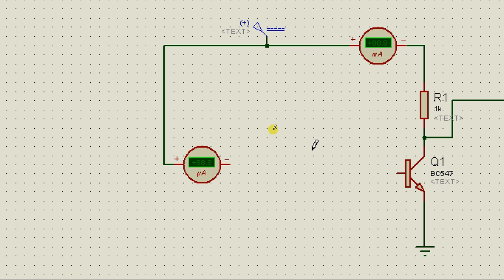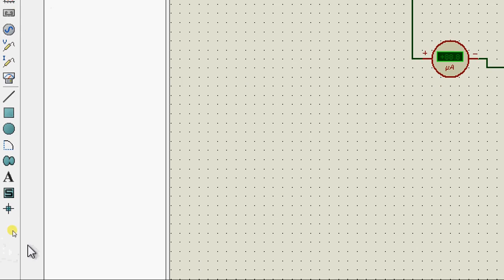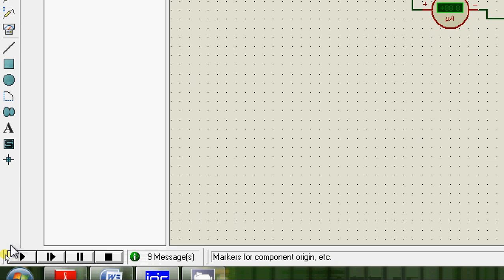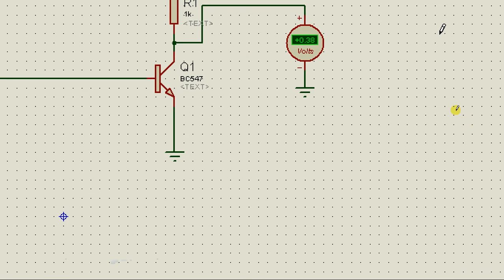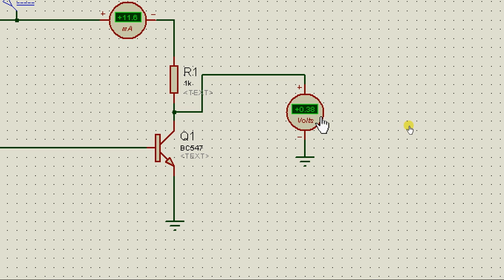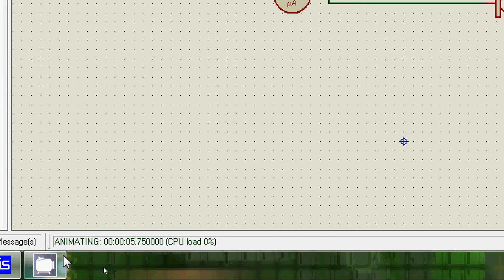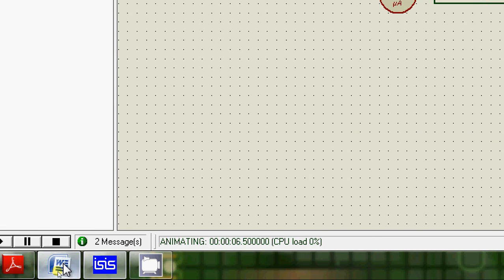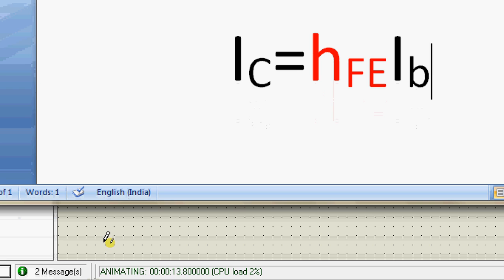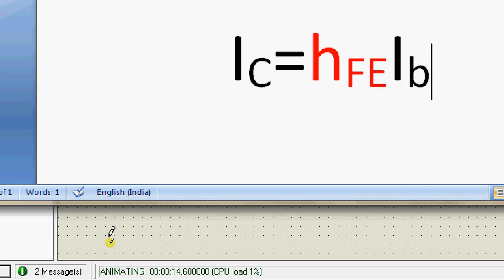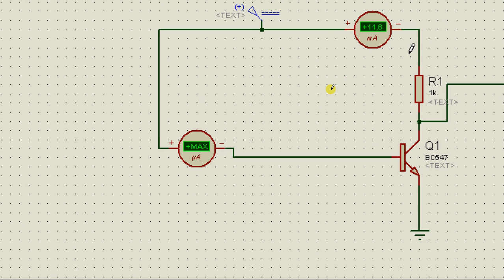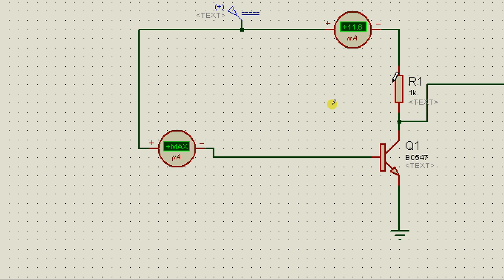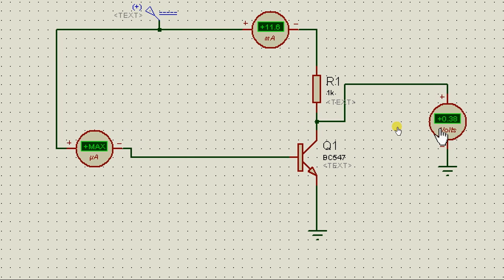Let's say I have given maximum current to the base. You'll see that the collector voltage is almost zero. This is happening because the moment I'm giving maximum current to the base, the collector current has reached its maximum value, but it cannot exceed 12mA. So the moment the collector current has reached its maximum value, a maximum voltage drop has happened across this resistor. So the collector voltage is almost zero.